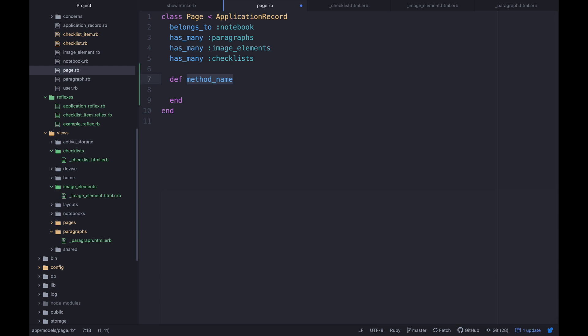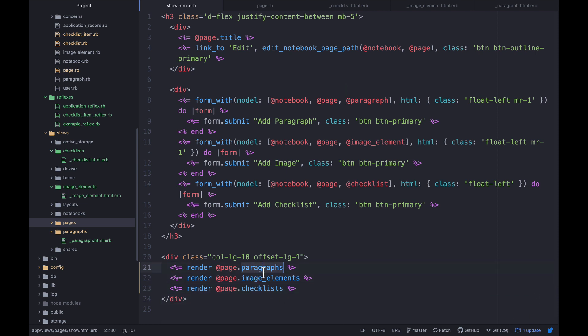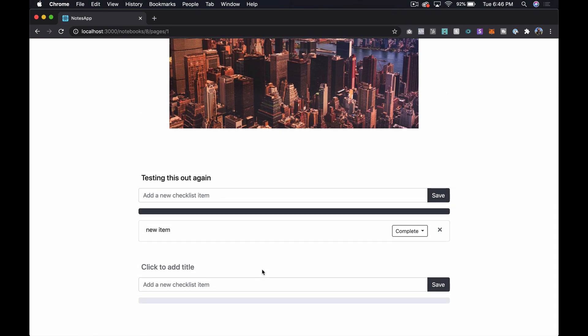In a newer series — I think the blog series — we did this a bit differently using just one type of object, and maybe that's smarter, but since we already started this way I'm going to stick with it. Because we have multiple types of objects we need to blend them. The way I'll do that as a starting point is create a method on Page called `elements` that returns `paragraphs + image_elements + checklists`. Then in the show view I'll say `render page.elements`.